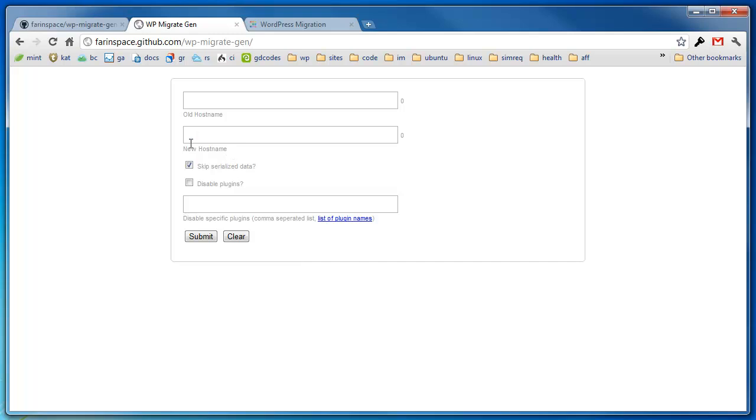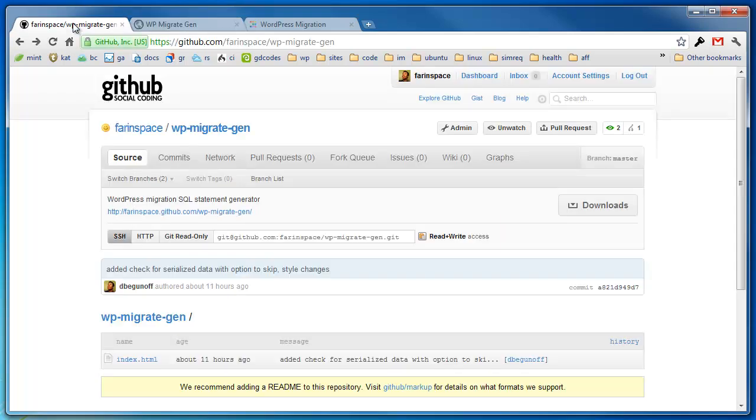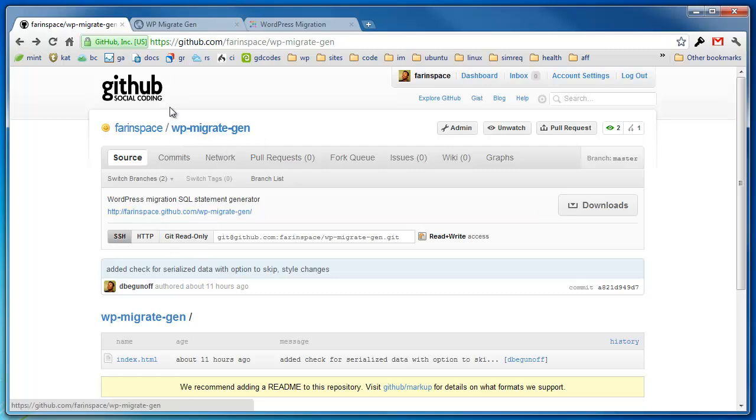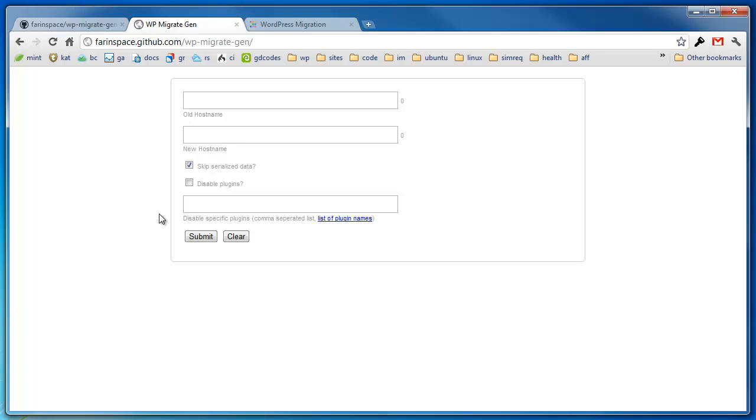So first off, the tool can be found at GitHub. It's called Really Simple WP Migrate Generator, and there's a URL to it here. If you click that, it's going to take you to this very basic tool. So real quick, I'll show you how it works and what it does.